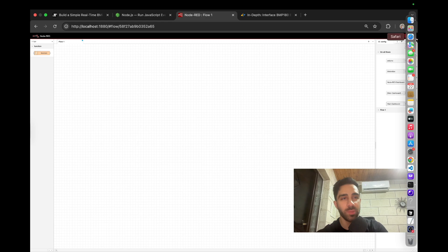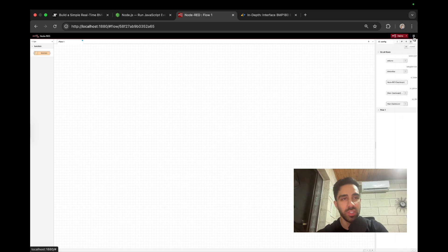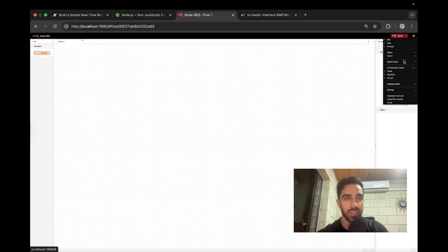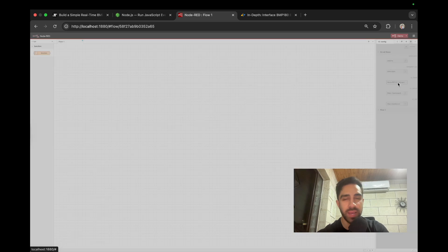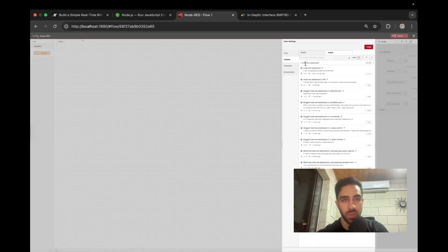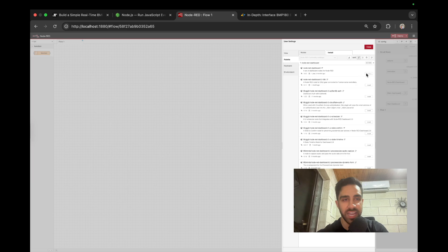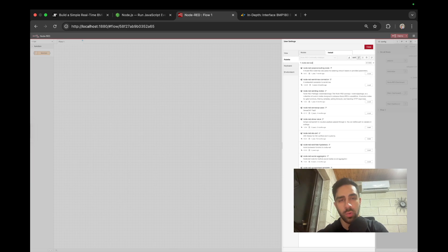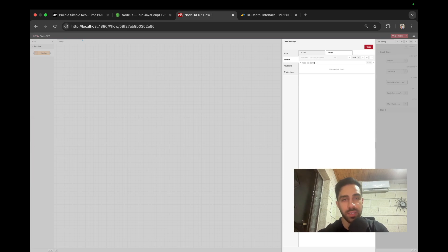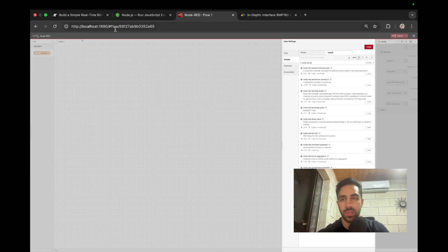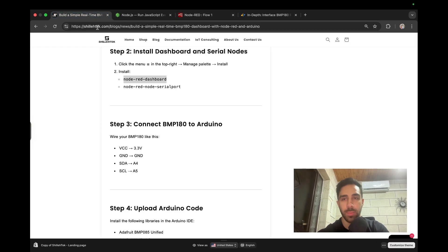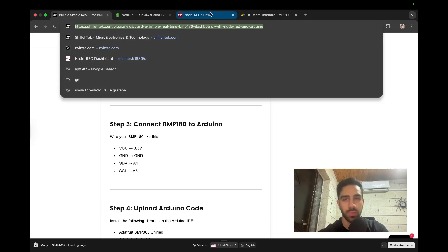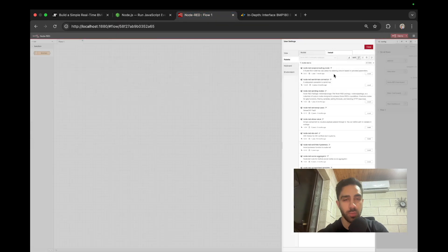Okay, so next thing we want to do is we just want to install a couple more things in Node-RED. So we just want to go to the top right here, these three lines, go to manage palette. And we just want to go to install. So the first thing we want to install is the node-red-dashboard, I already have that installed. And then we want to install the node-red-serial. So I believe it's called node-red... What is it called again? I have it on my blog, node-red-node-serialport. So node-red-node-serialport.